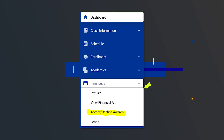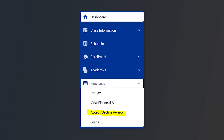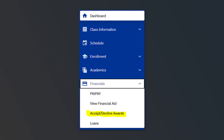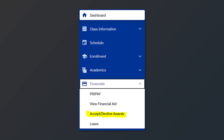Once selected, you will see the main dashboard page. On the Highpoint dashboard, you will see a variety of tabs. Under the financial section, select Accept Decline Awards.